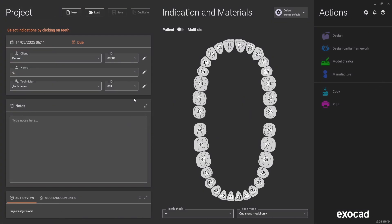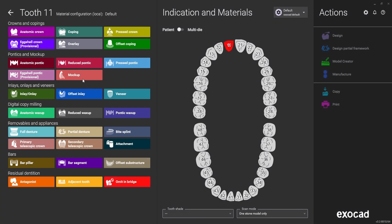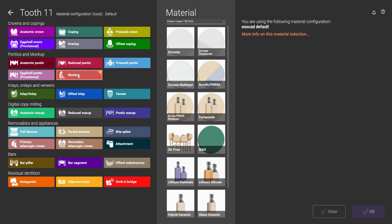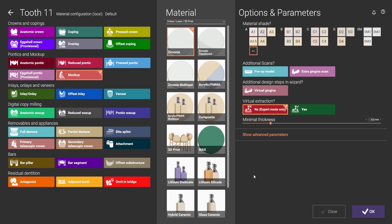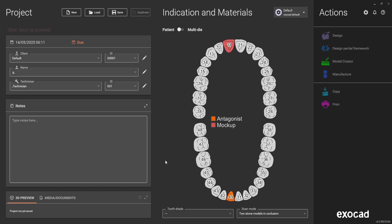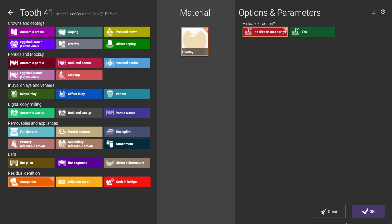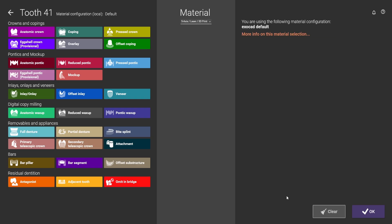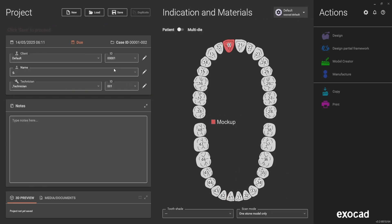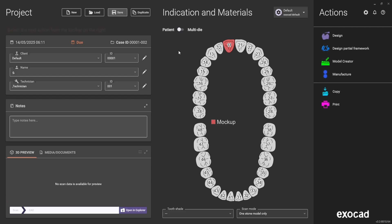So now that we have the full contour and the reduced file, we select Mockup. You can select anything and press OK. Save the project and we don't need antagonist so I'll clear the antagonist. Save and design.